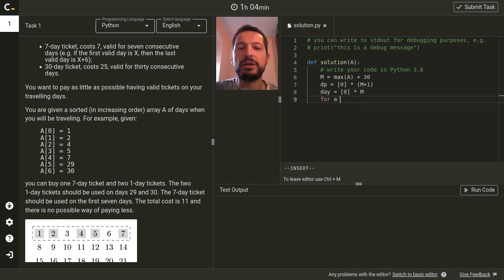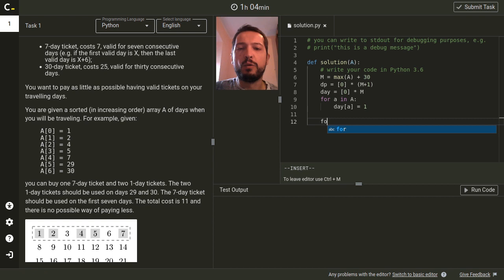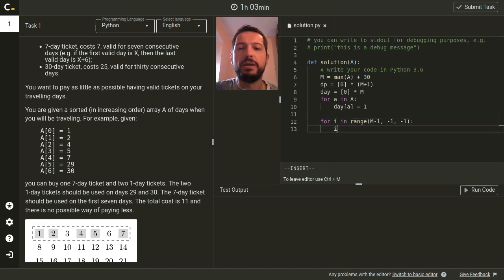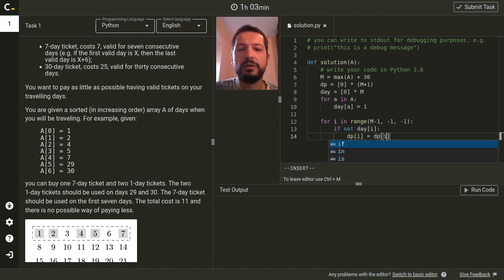To fill this array we just iterate over array A. Now we are ready to write a loop which fills the array dp. We'll be looping on this array in decreasing order. If we don't need to buy a ticket on day i we just say that dp of i is dp of i plus one.